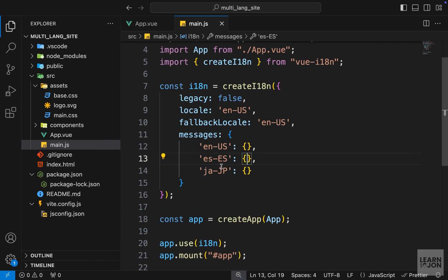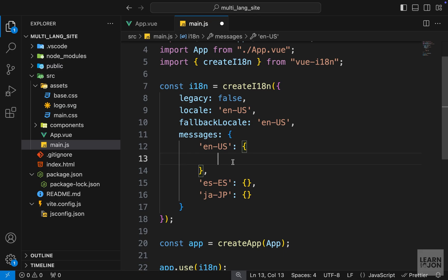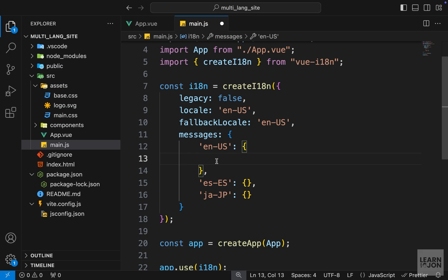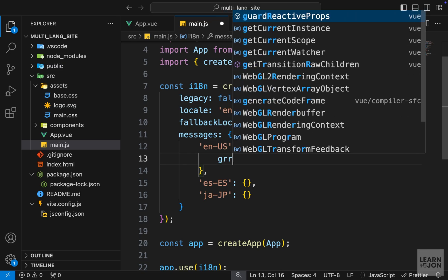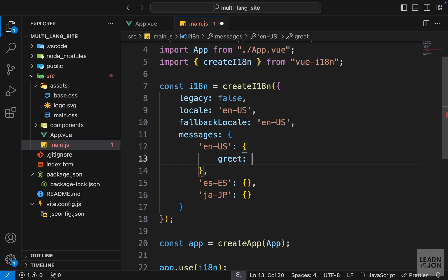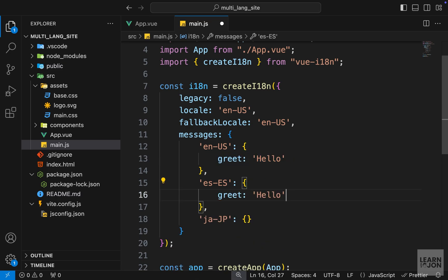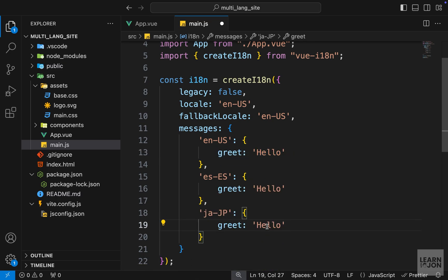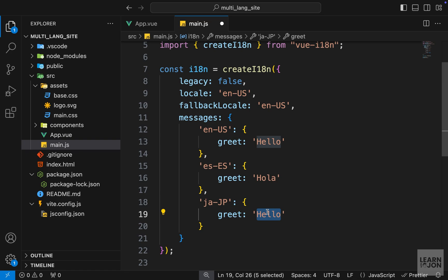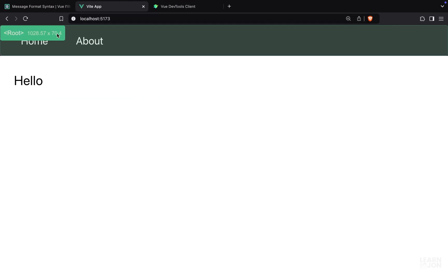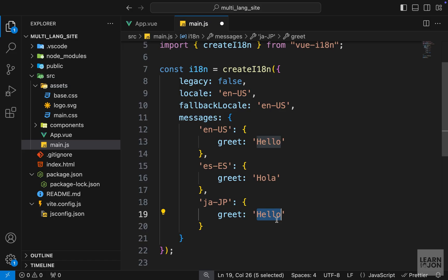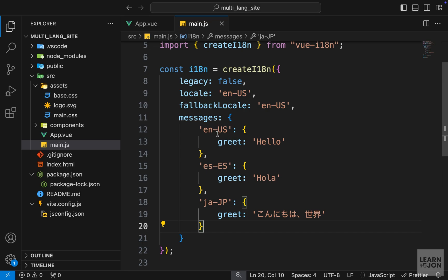Now in these objects we can have our actual texts. So let's start with this text hello we have here. First we need to decide which key we want to use, and I will call this greet, and the text in English should be hello. Then I'm going to copy this, paste it here and also here for Japanese, and just change the values. So the keys must be the same here and the values are different. Now I don't speak any other language but I believe hello in Spanish is hola, and in Japanese I can just grab it from documentation, which is this one, and paste it here.